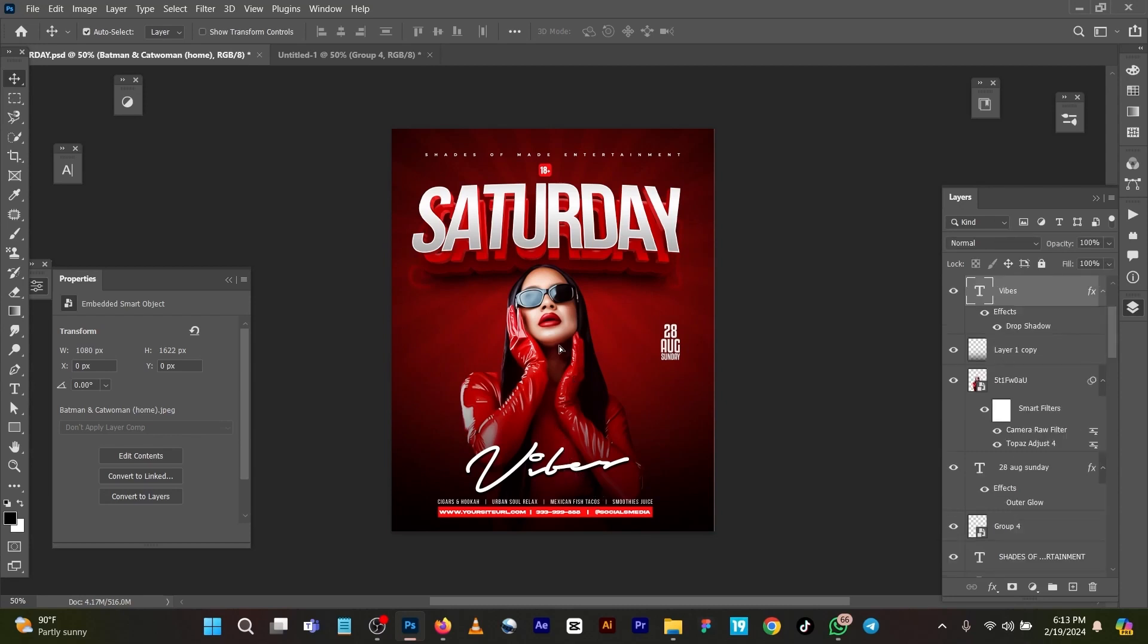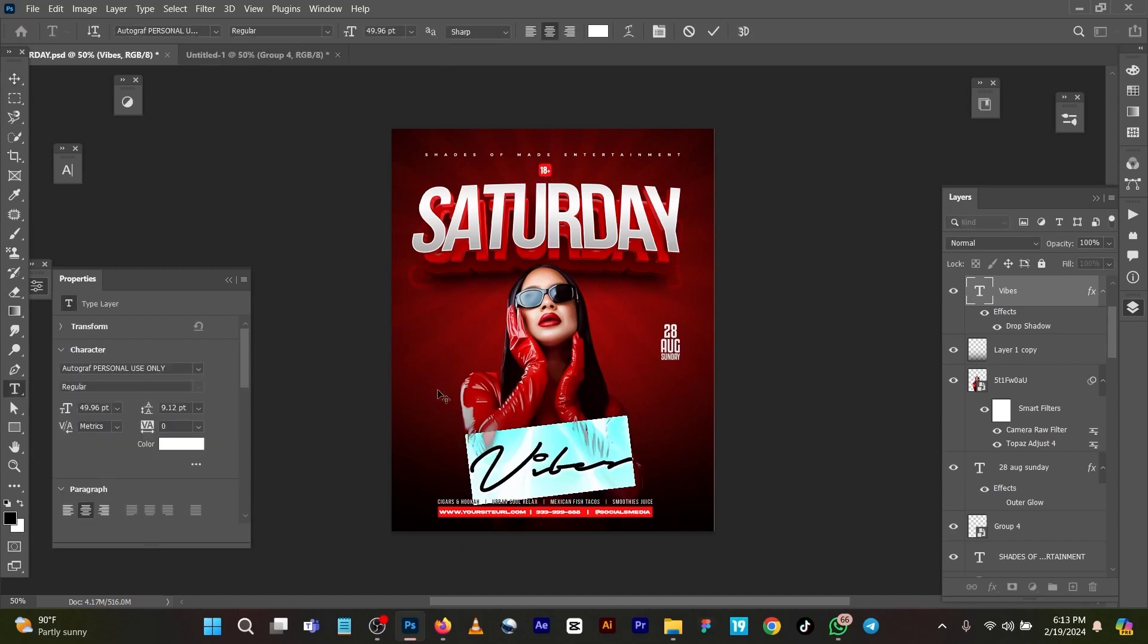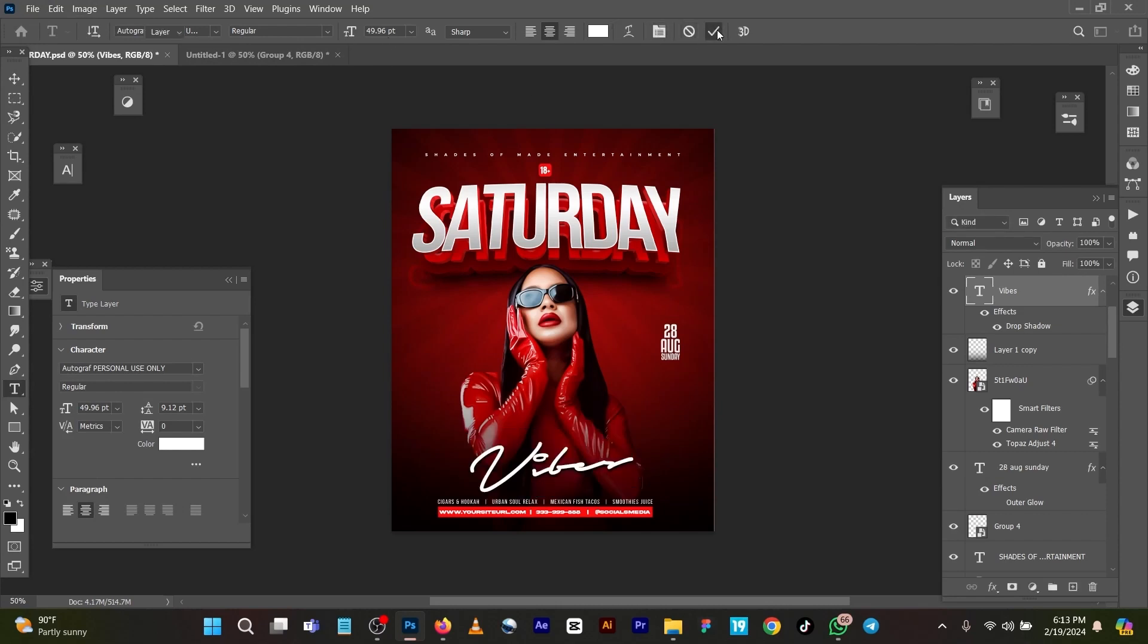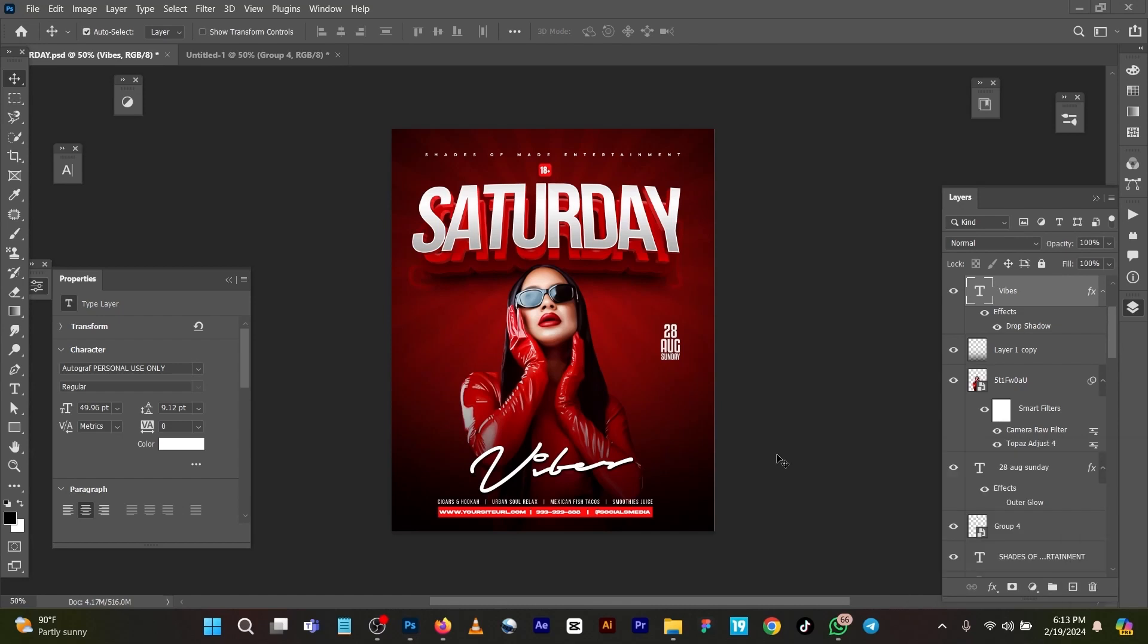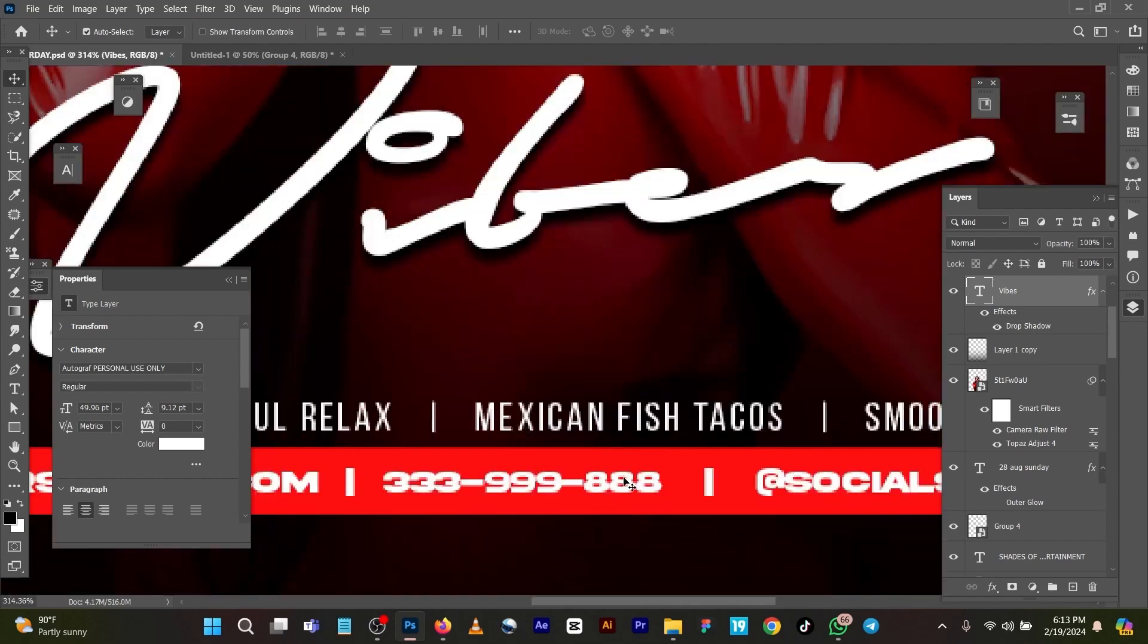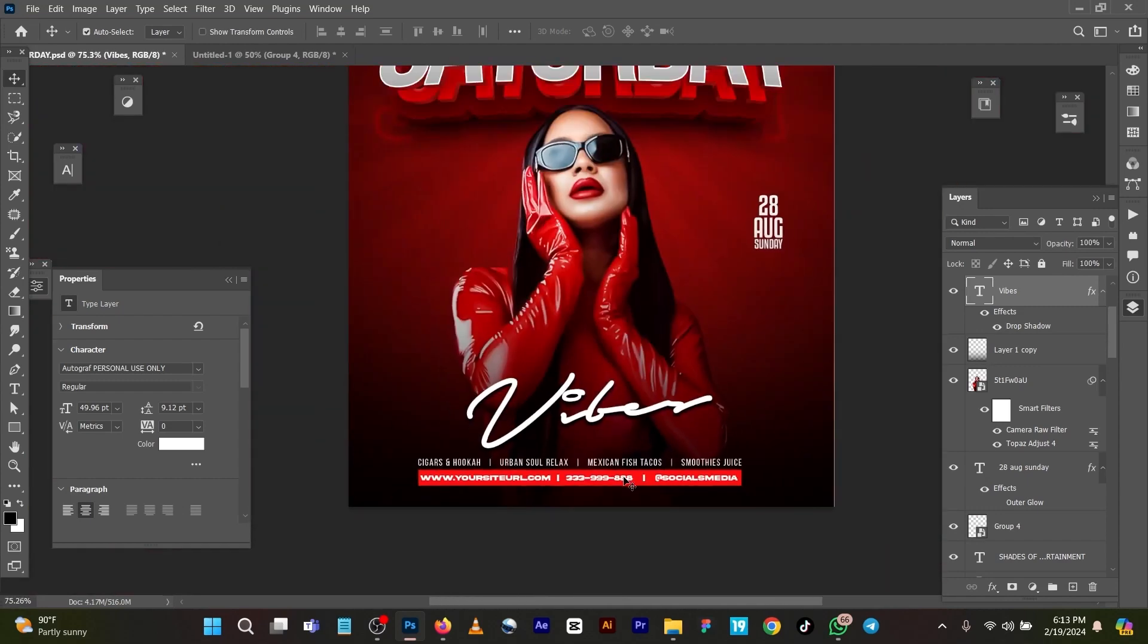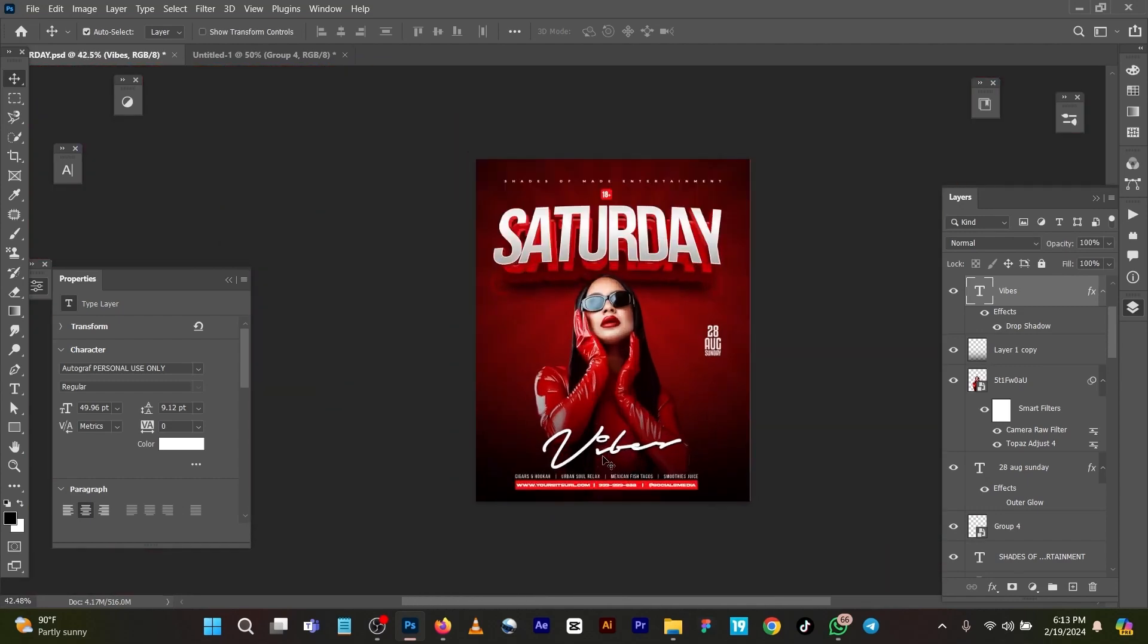You can bring these vibes like this. This font is Autograph Personal, font size 49. Then I added drop shadow. You can even decide not to add drop shadow because it's a background. You can add different things to it. I created the shape and added it to make it pop a little bit.